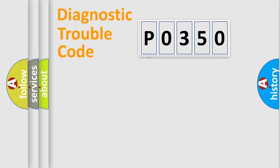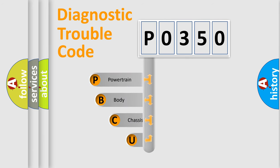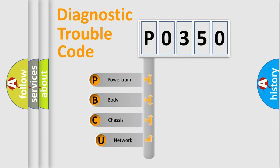First, let's look at the history of diagnostic fault code composition according to the OBD2 protocol, which is unified for all automakers since 2000.